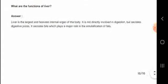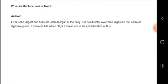The liver is the largest and heaviest internal organ of the body. It is not directly involved in digestion but secretes bile juice and other juices, playing a very important role in the digestion of fats.